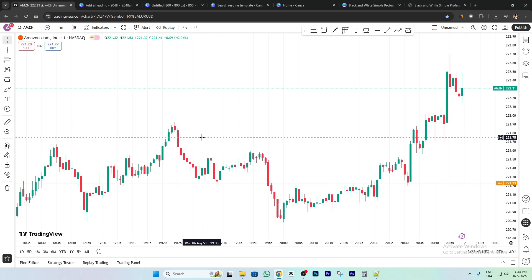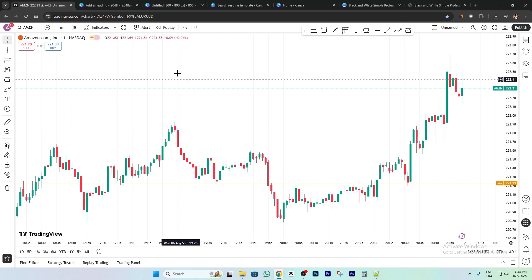Hi everyone, welcome back. In this video I'm going to share with you how to add a background image to your TradingView chart. Just follow me and follow the steps — it's so easy and simple.